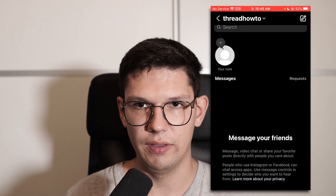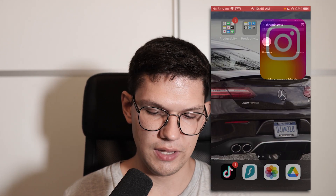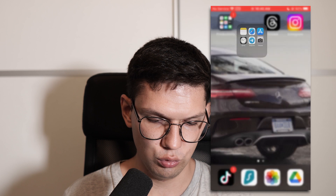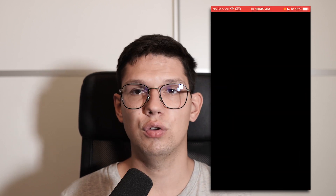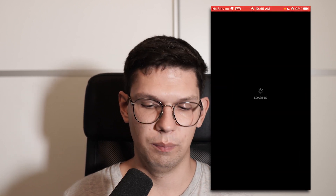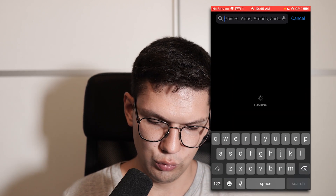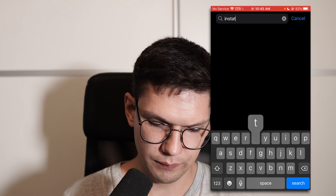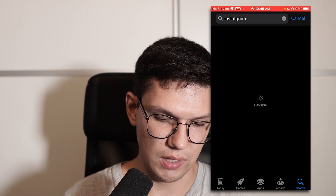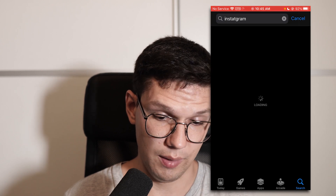So if you don't have that, the first step is to go to your App Store or Google Play Store, then go to Instagram and of course update the app.